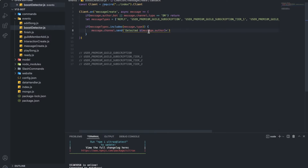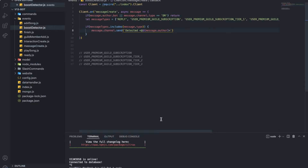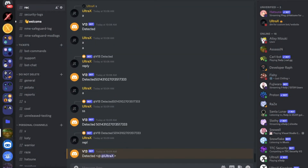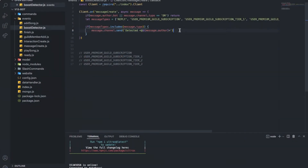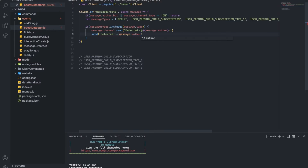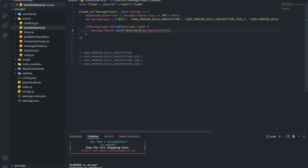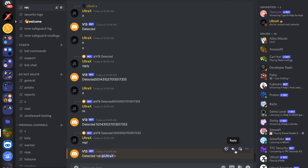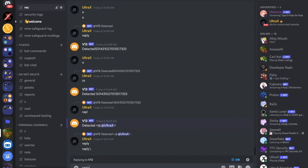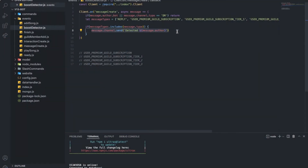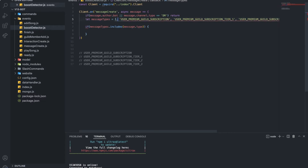If you do message.author and put it as a string concatenation like 'detected' plus message.author, it sends the ID. But if you use it as a proper object reference like that, it sends it normally — that's something I didn't actually know. But yeah, there we go. I just showed you it replies correctly. Now I'm going to remove the reply test — that's the entire core logic.